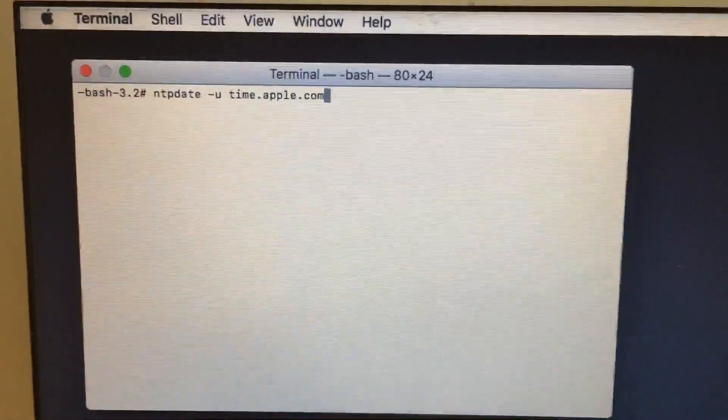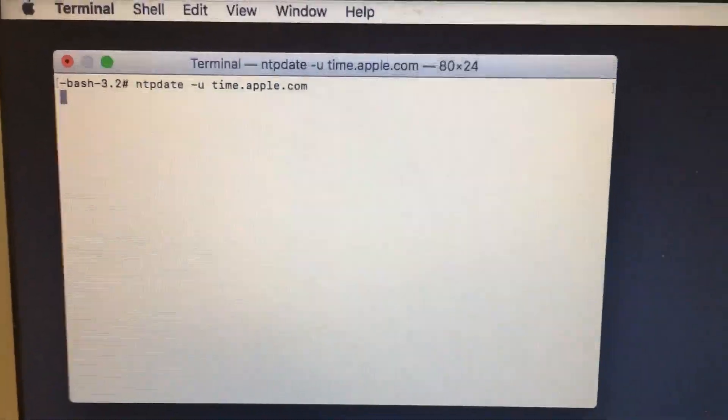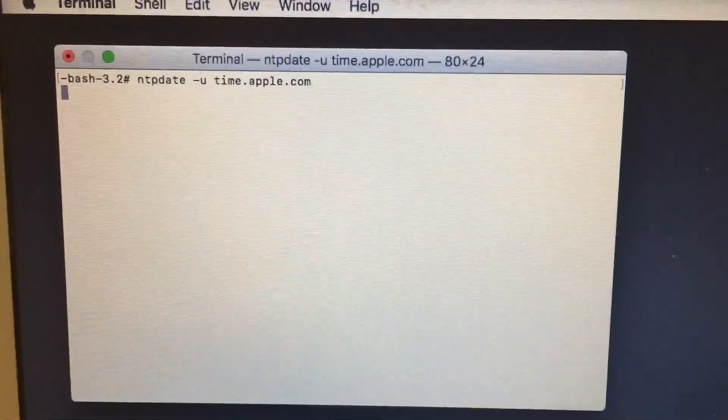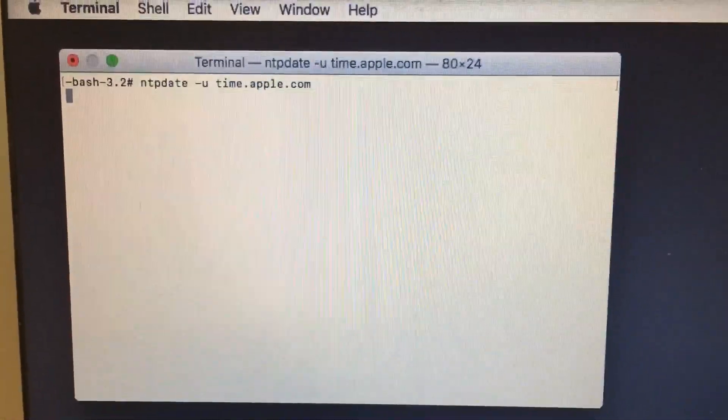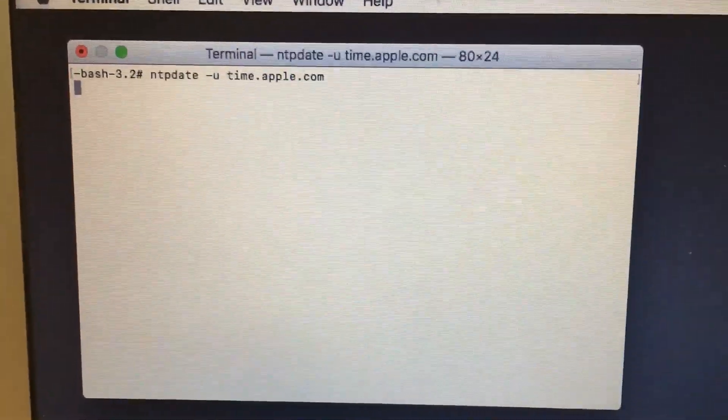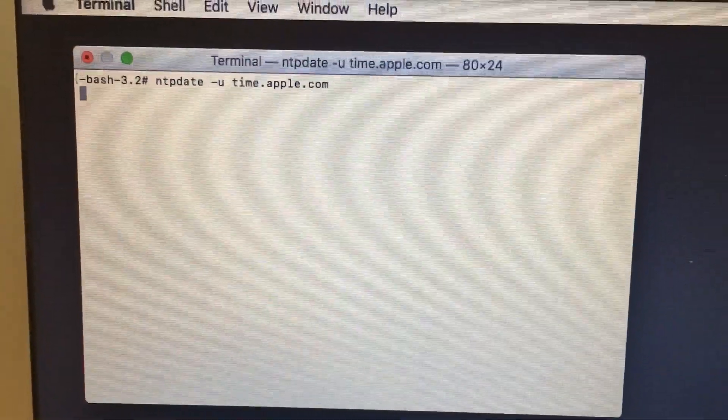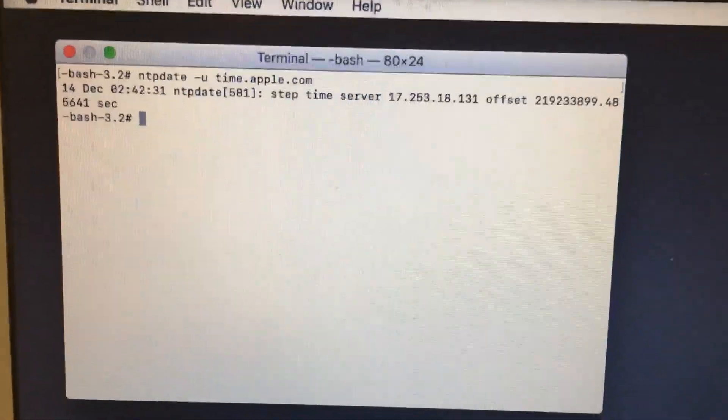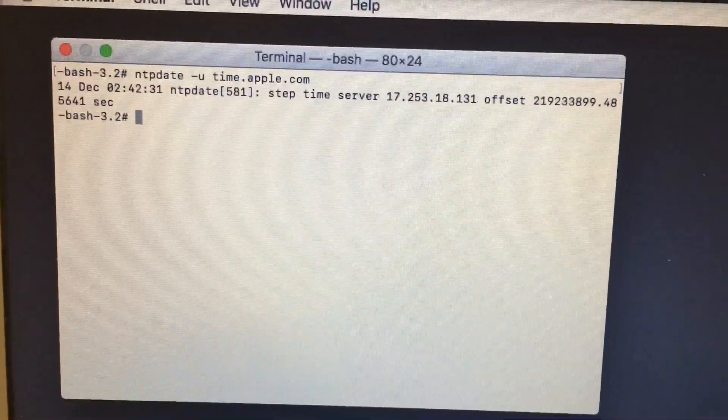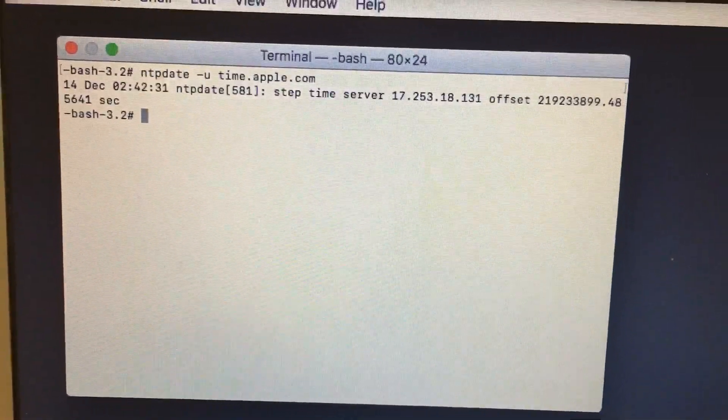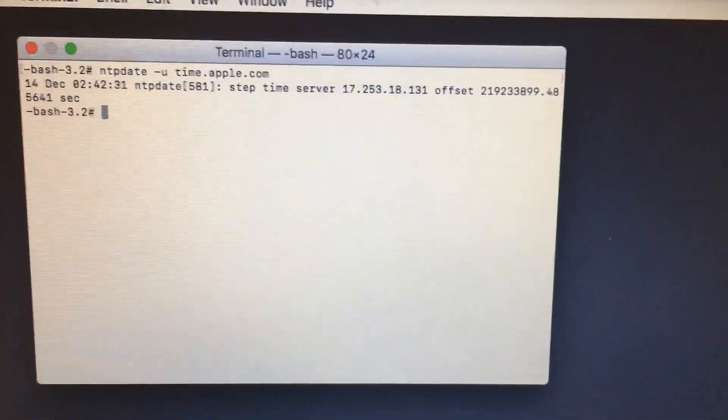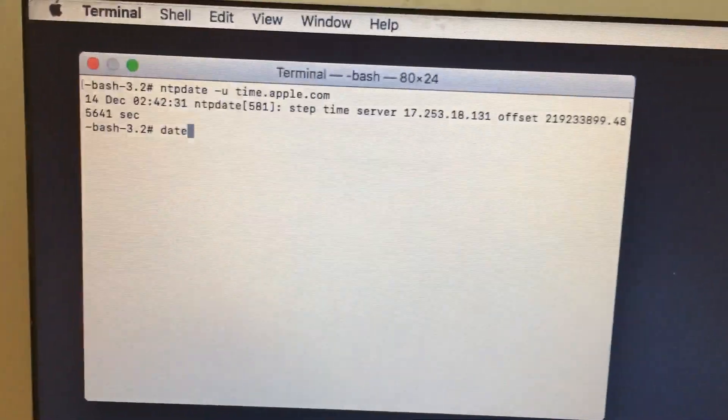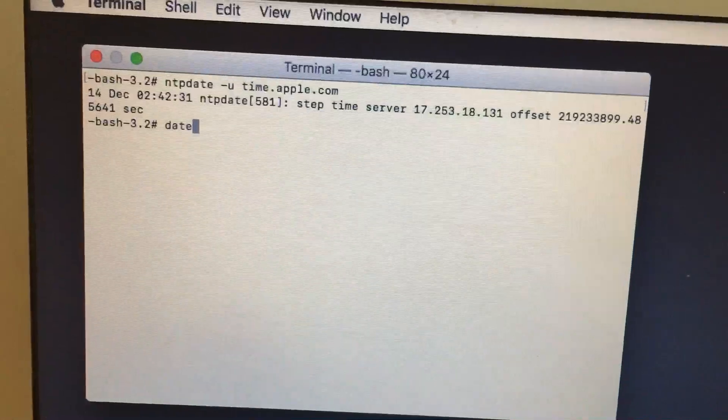Then press enter, wait for a few seconds, then again you need to type date, then enter.